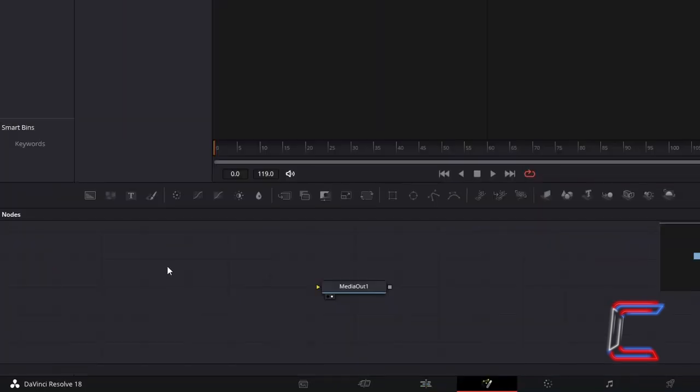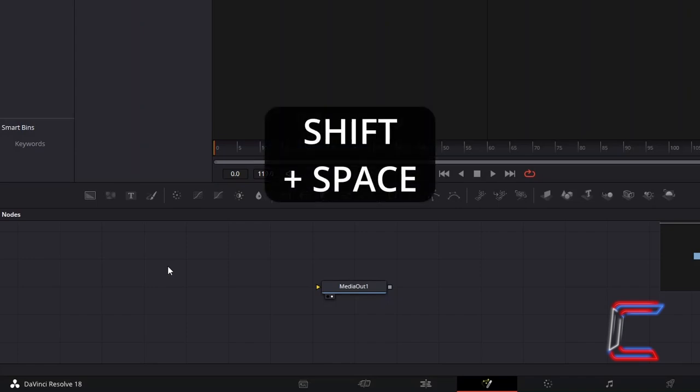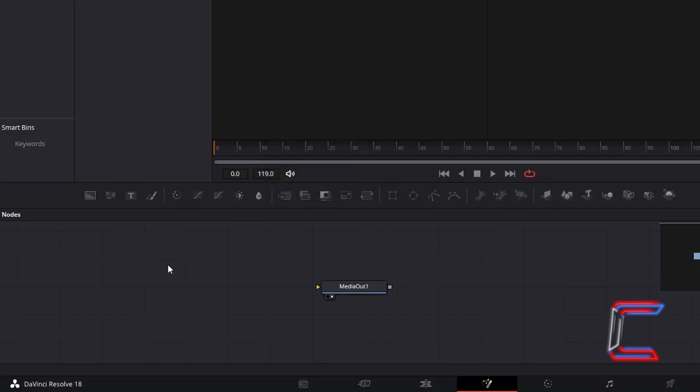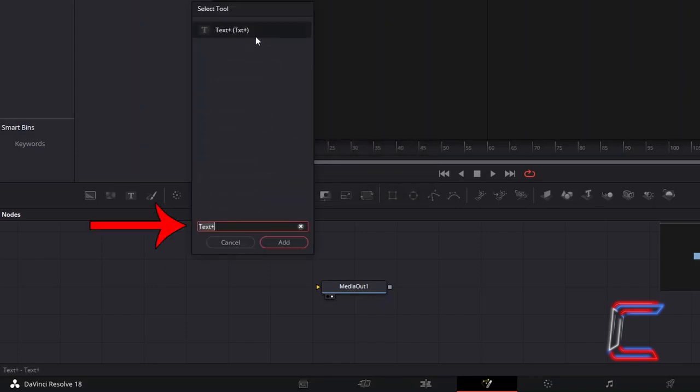Inside your Fusion Nodes panel, hold in Shift and press Space, and use the search box at the bottom to find the Text Plus node. Select this, and go to click on Add.